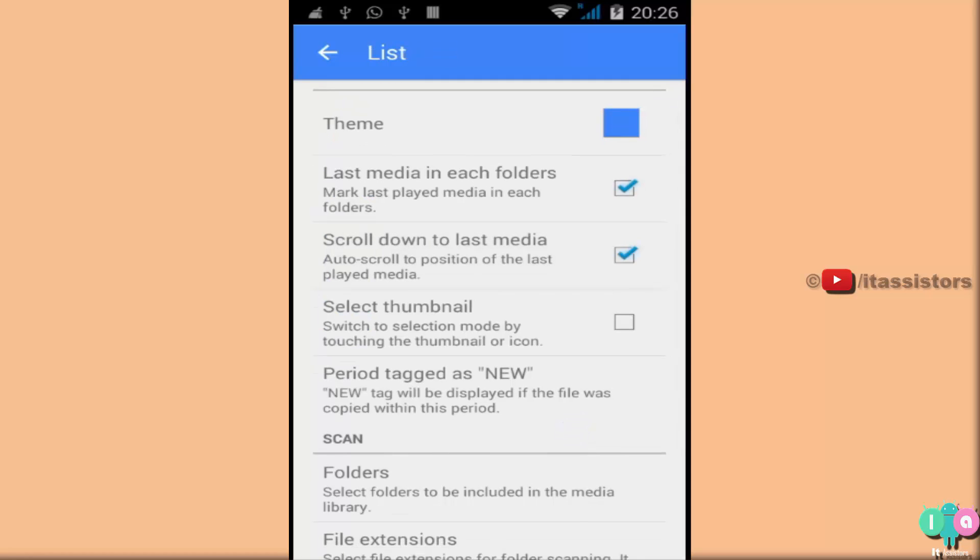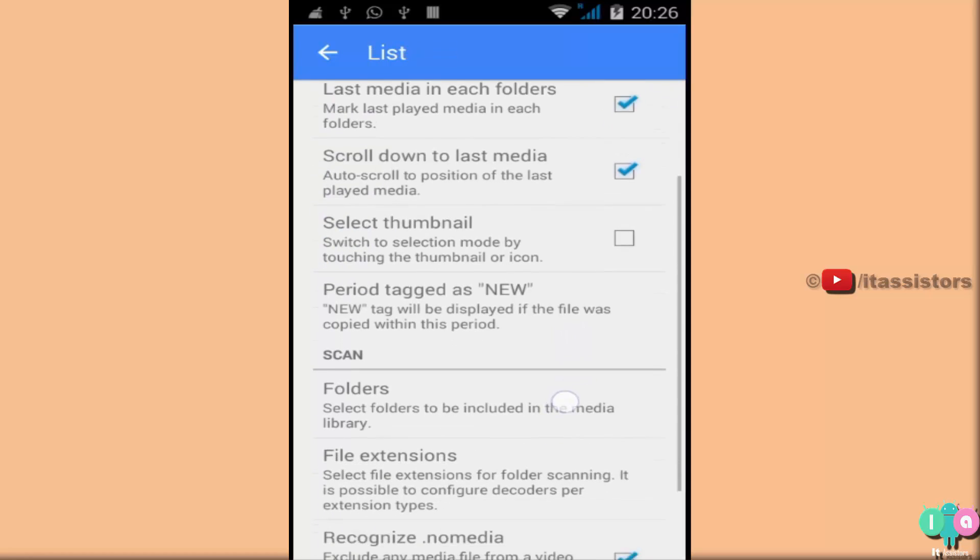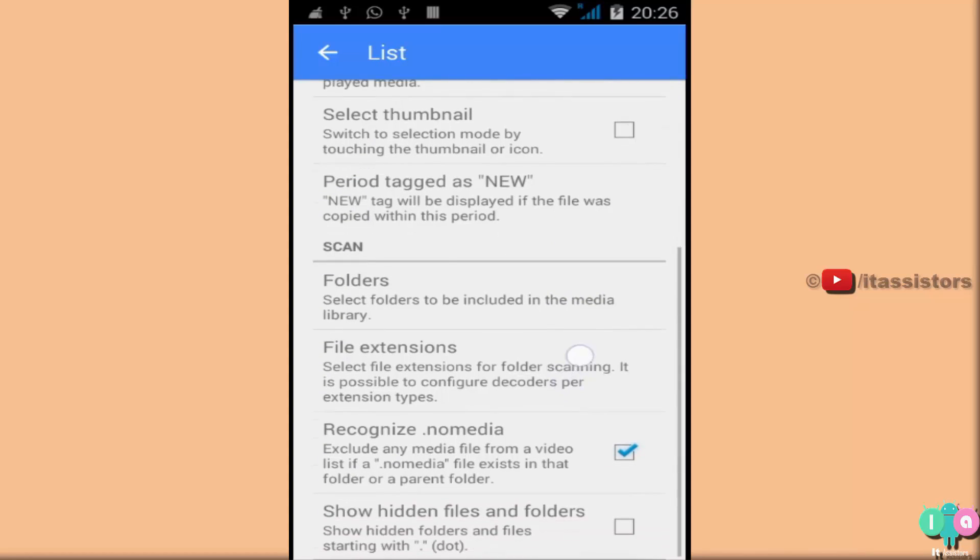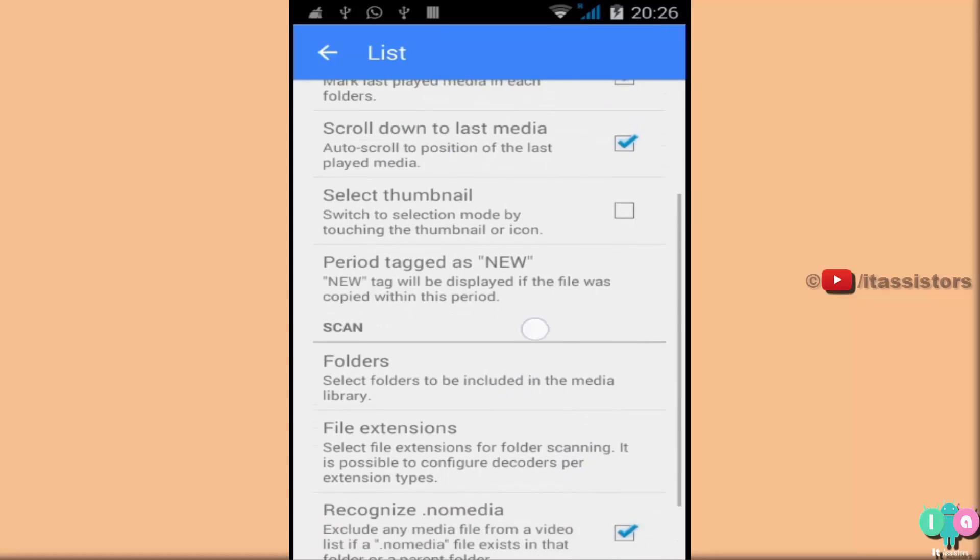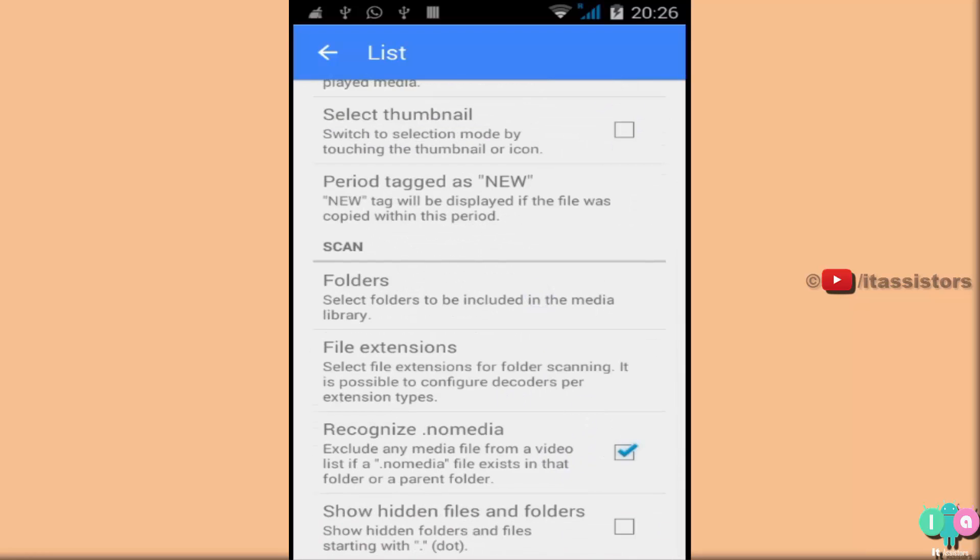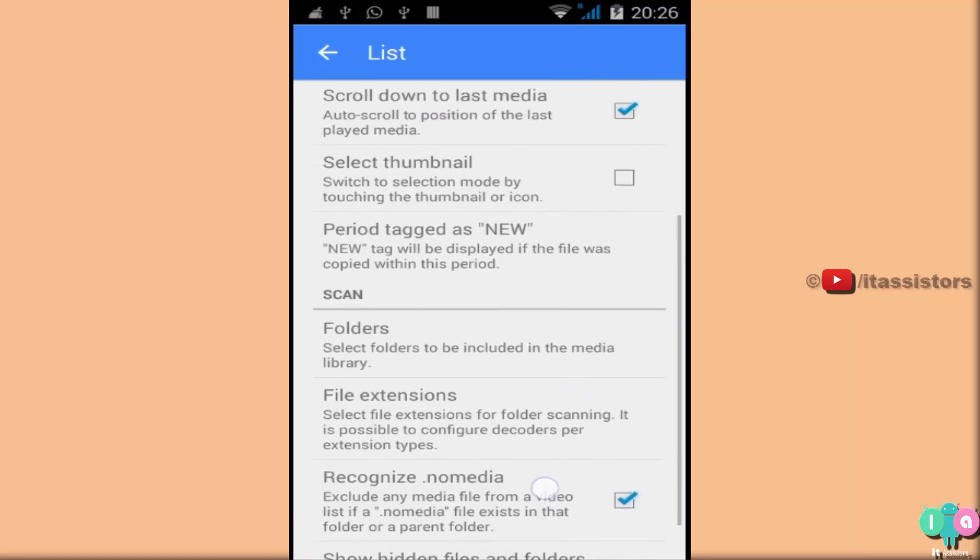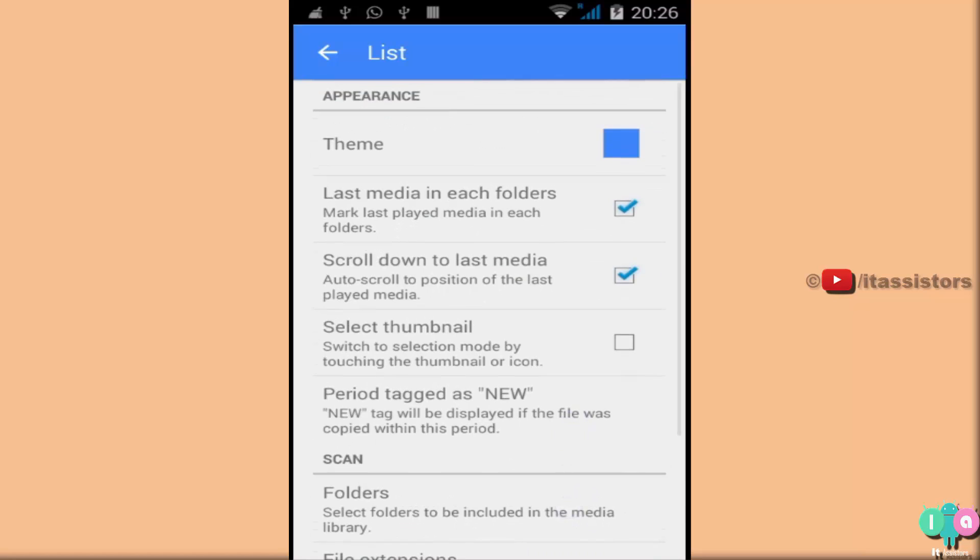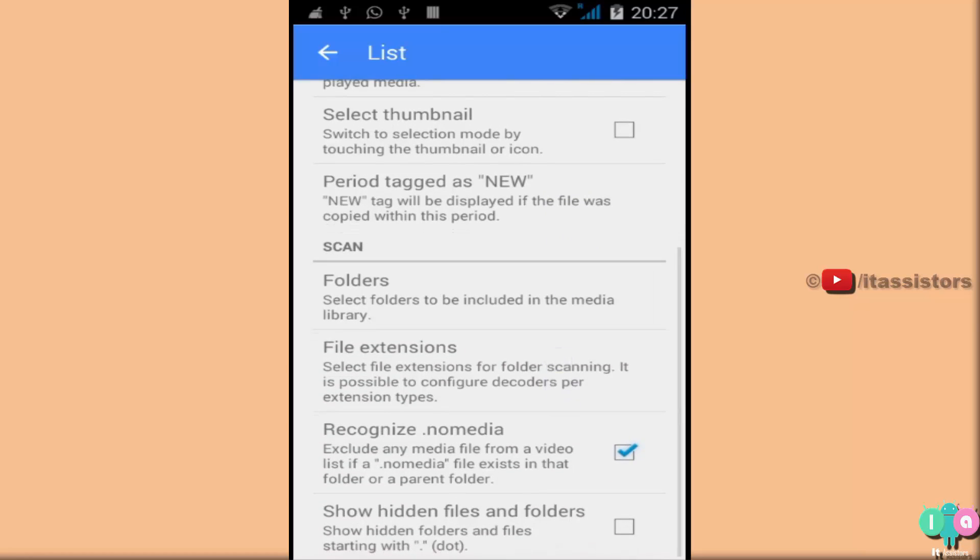List. Scroll down to Last Media. Whatever you want. Just scroll down and see. There are lots and lots of options here. No Media. Show Hidden Files and Folders. If you select this option, then all your private videos, which are hidden by you, will be listed out by MX Player. So be cautious.